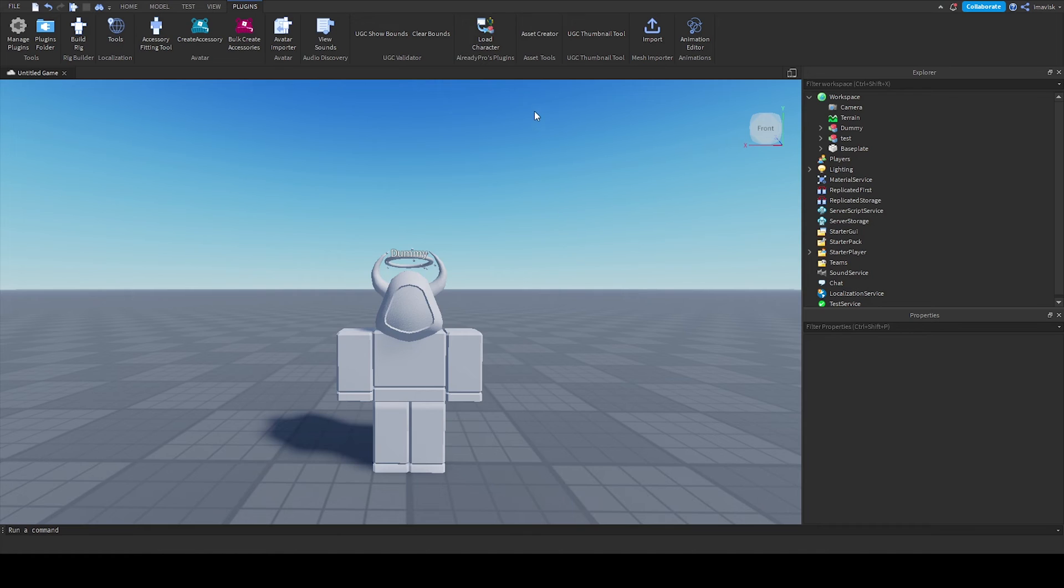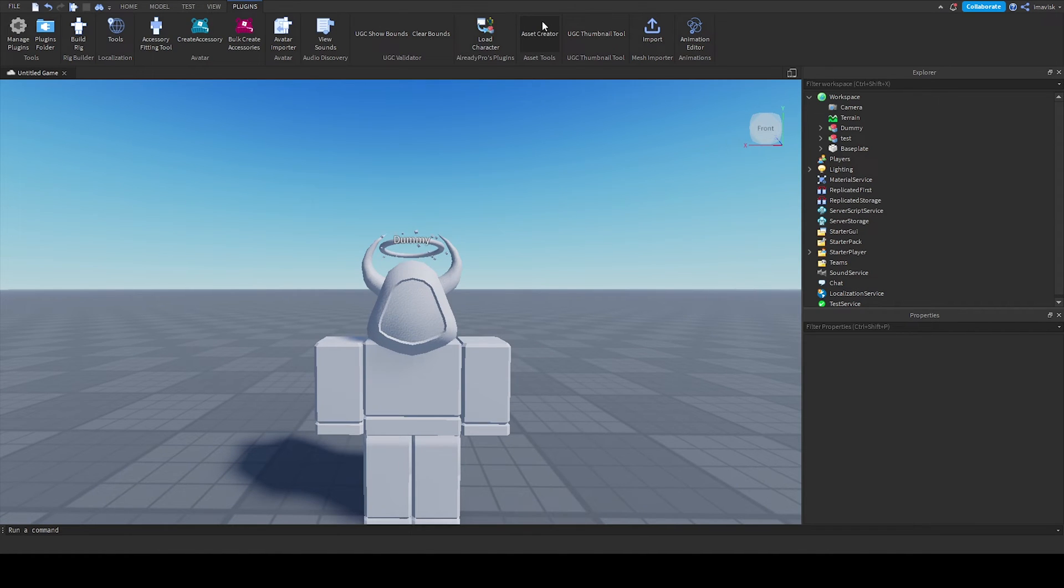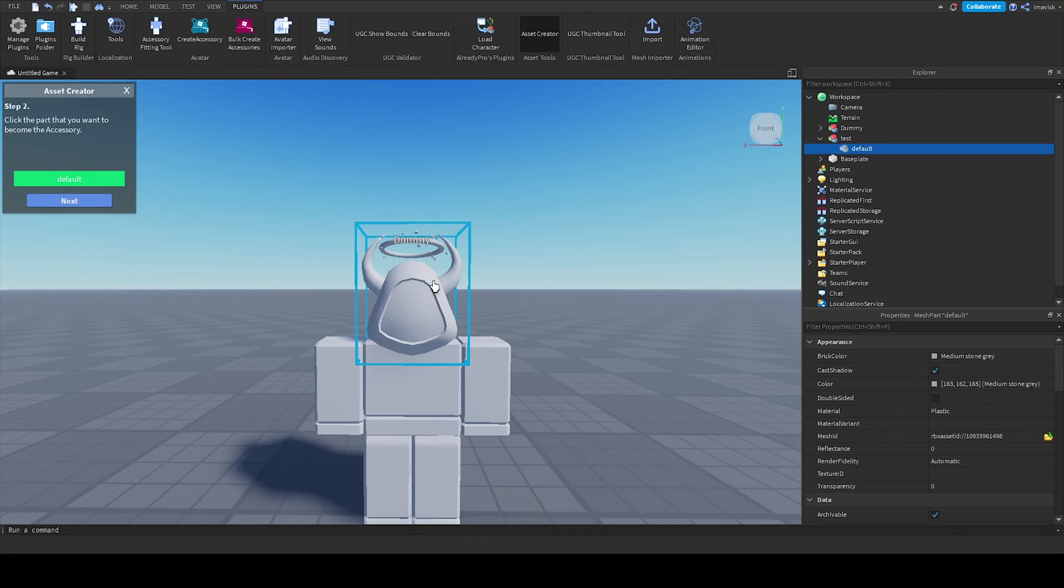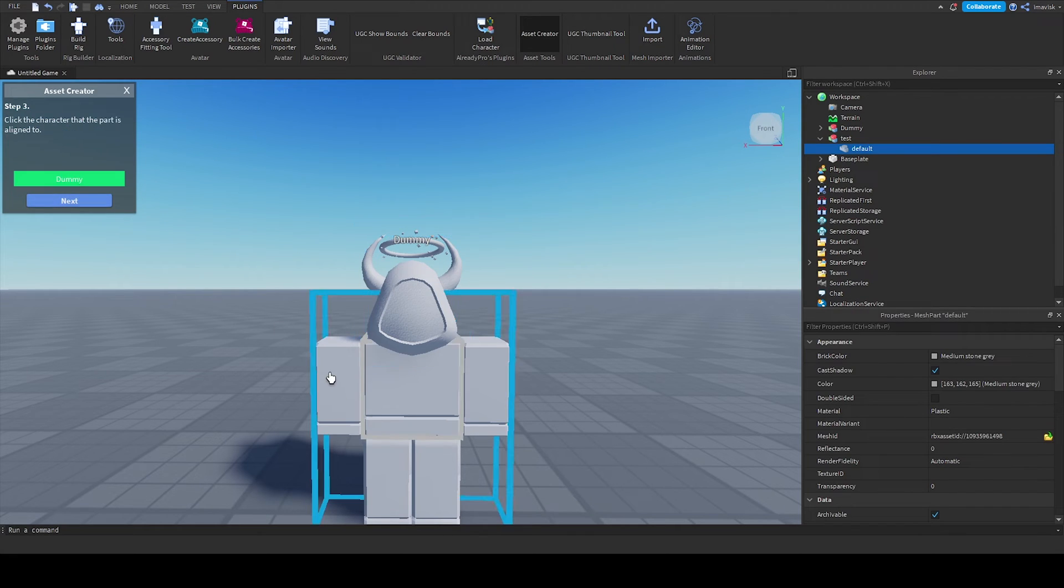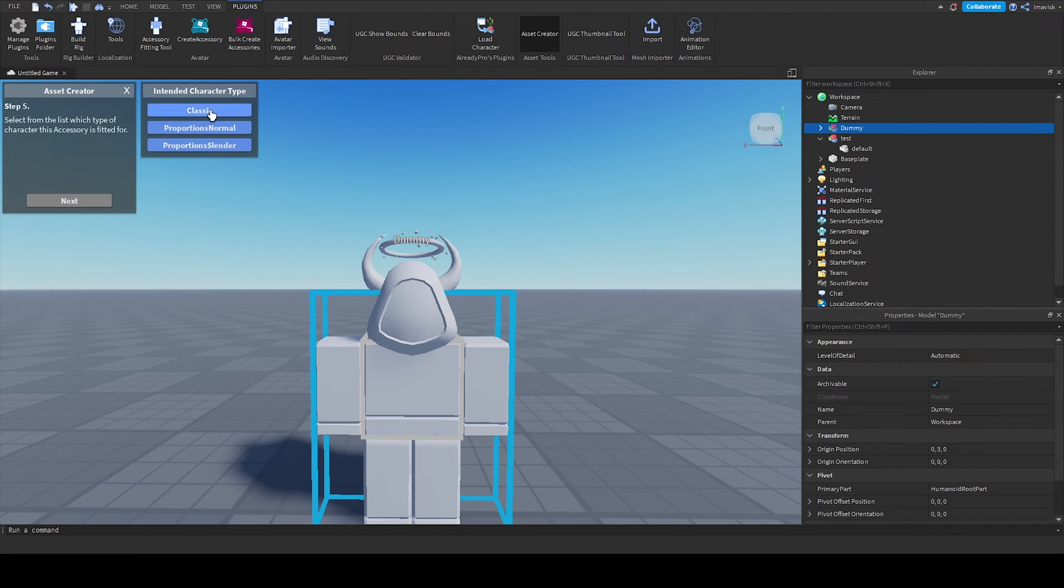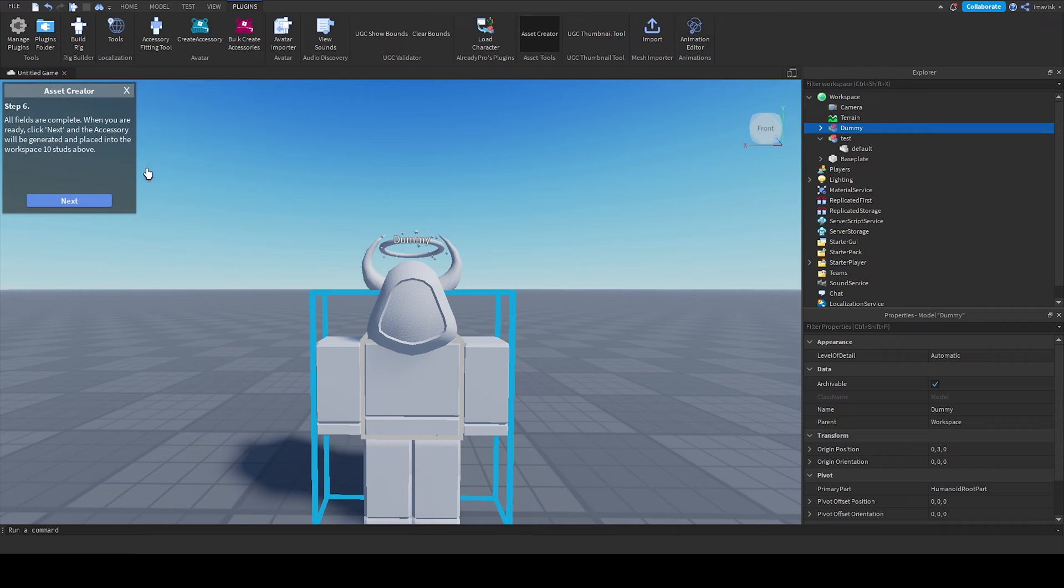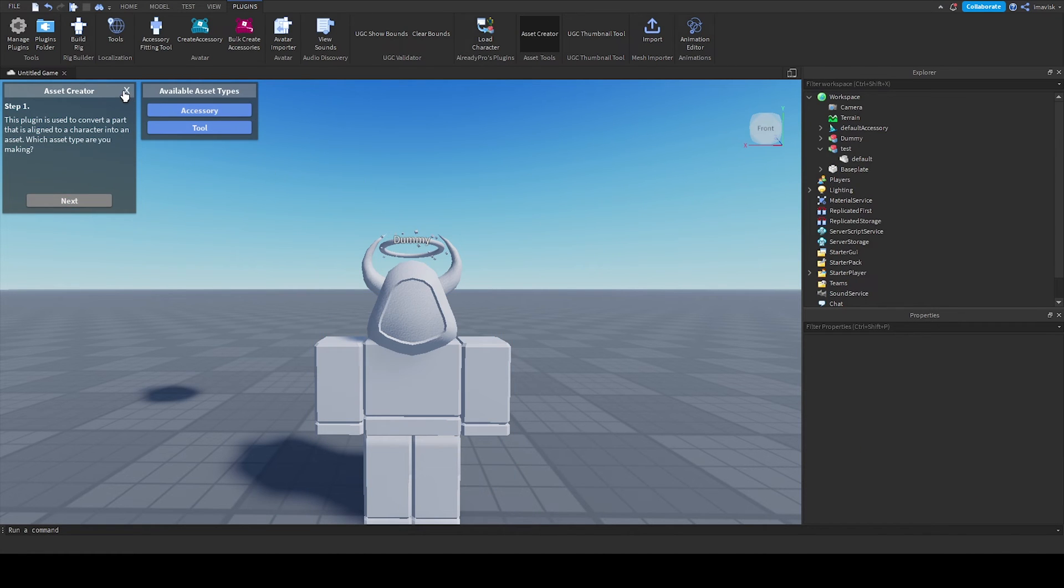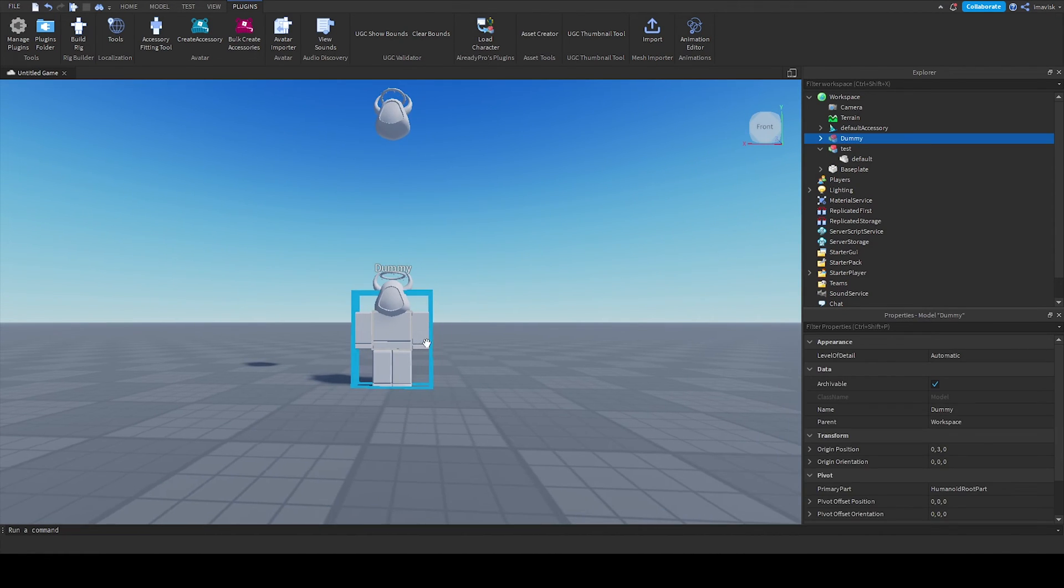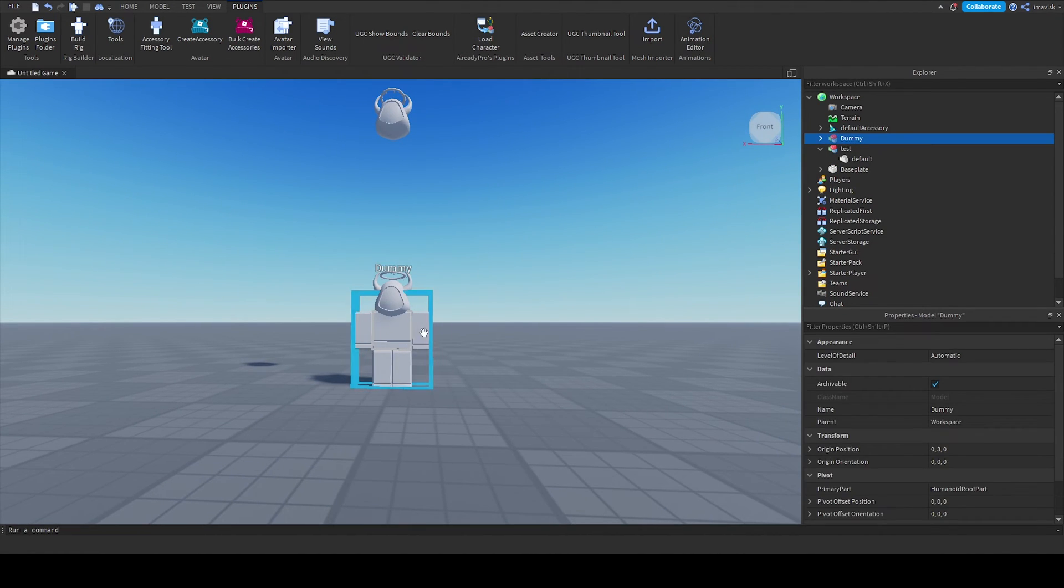Next up you want to use one of the plugins which you can find on the creator marketplace, the asset creator right here. You want to select accessory, select your item, select the character, select what type of accessory it is, select classic, click next and then you already finished creating your accessory.